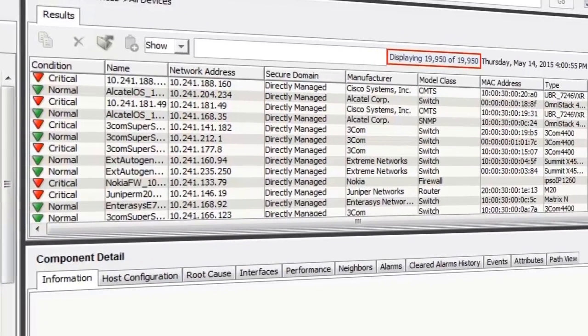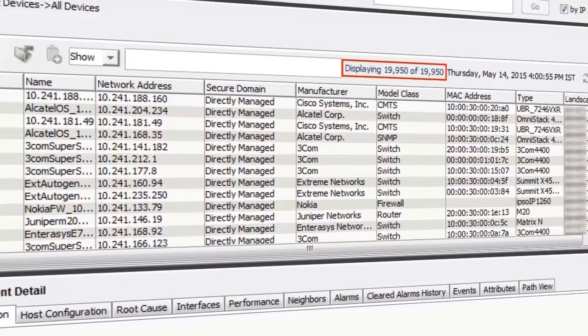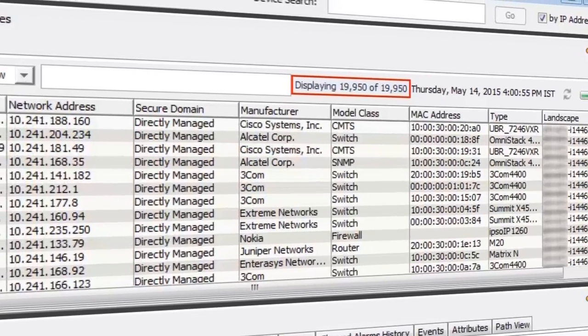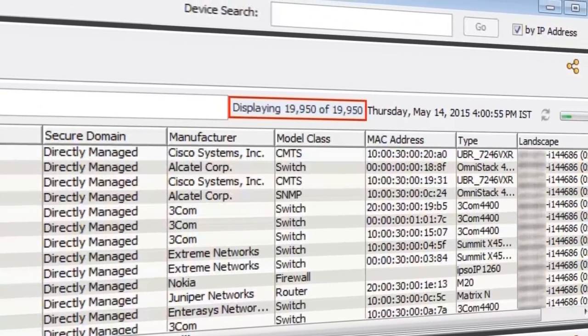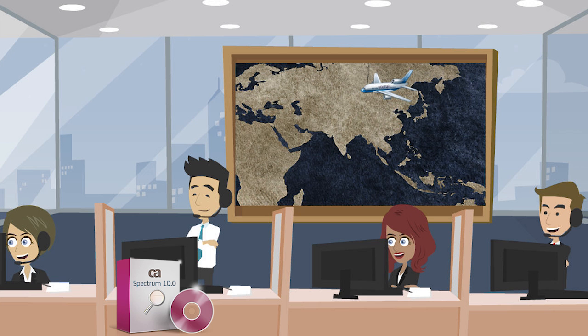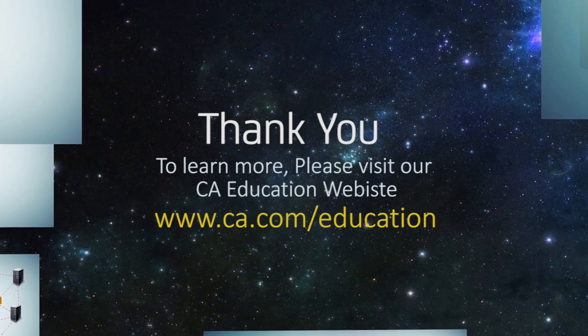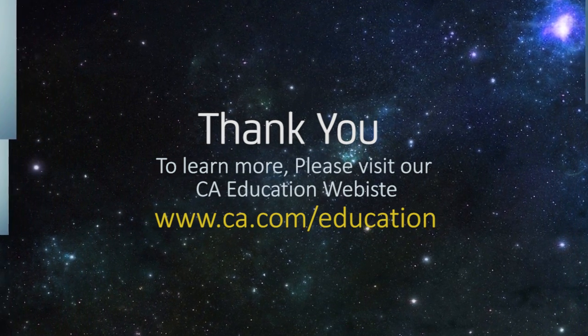In the results tab, all the devices are displayed. Did you notice how quickly the models and devices are displayed? So why not migrate to CA Spectrum 10 today and experience faster processing and performance scalability? To learn more, please visit the CA Education website.